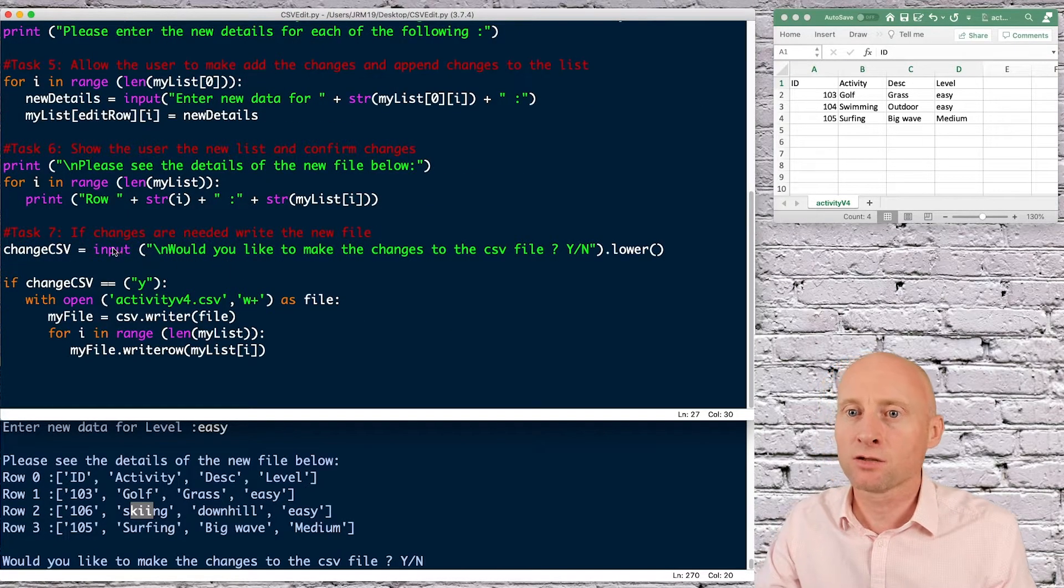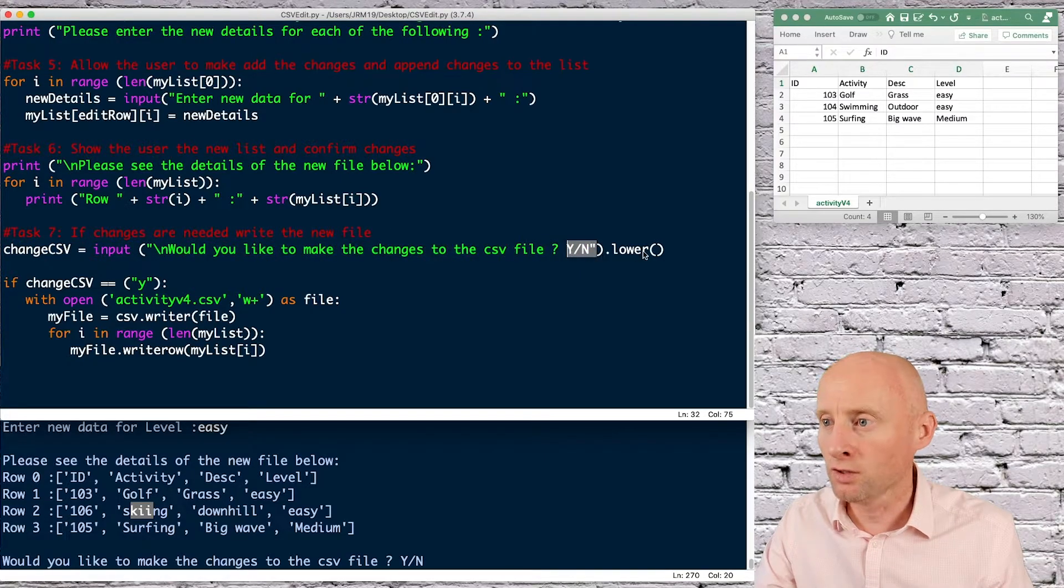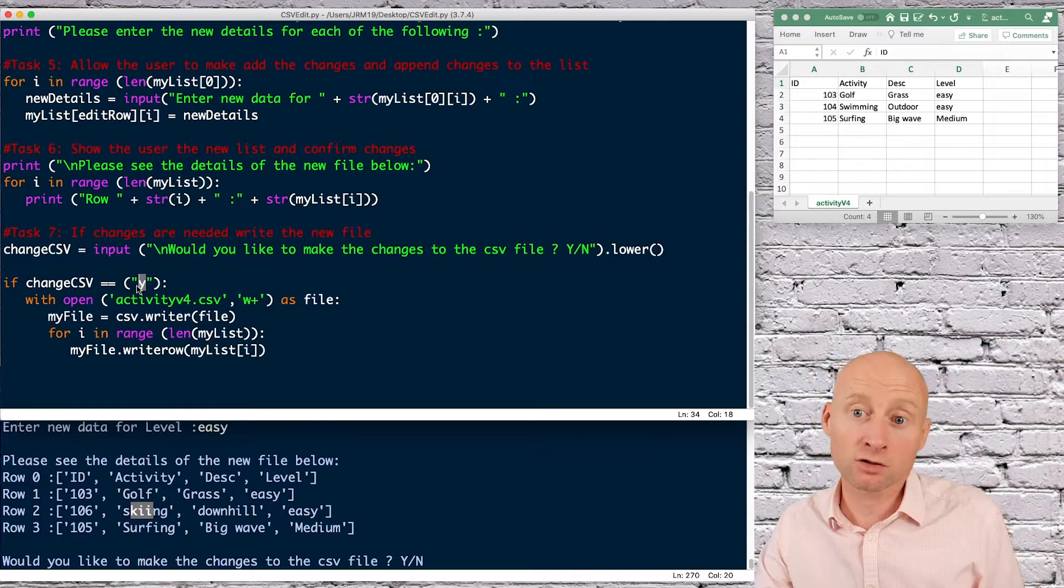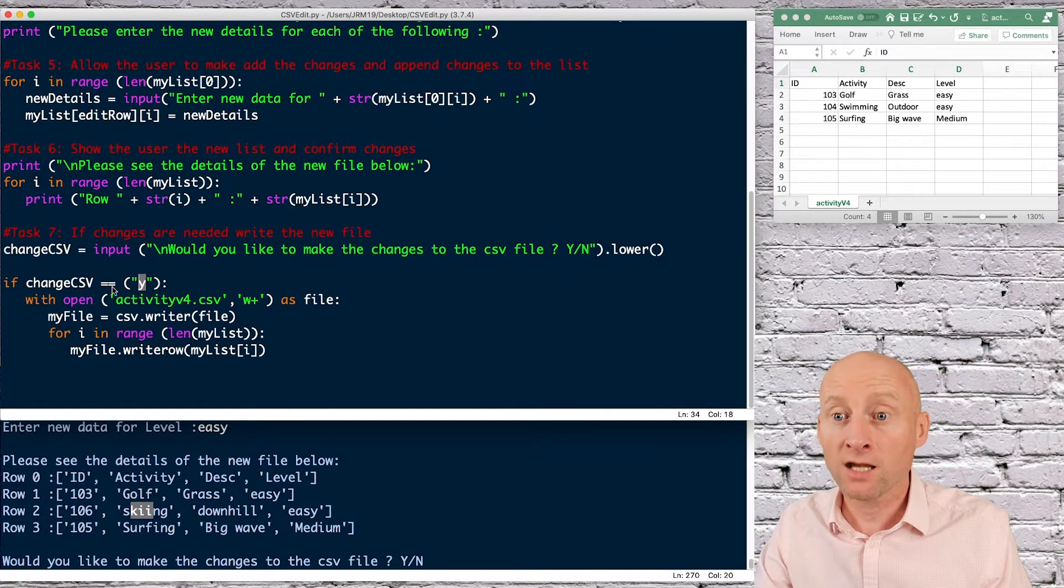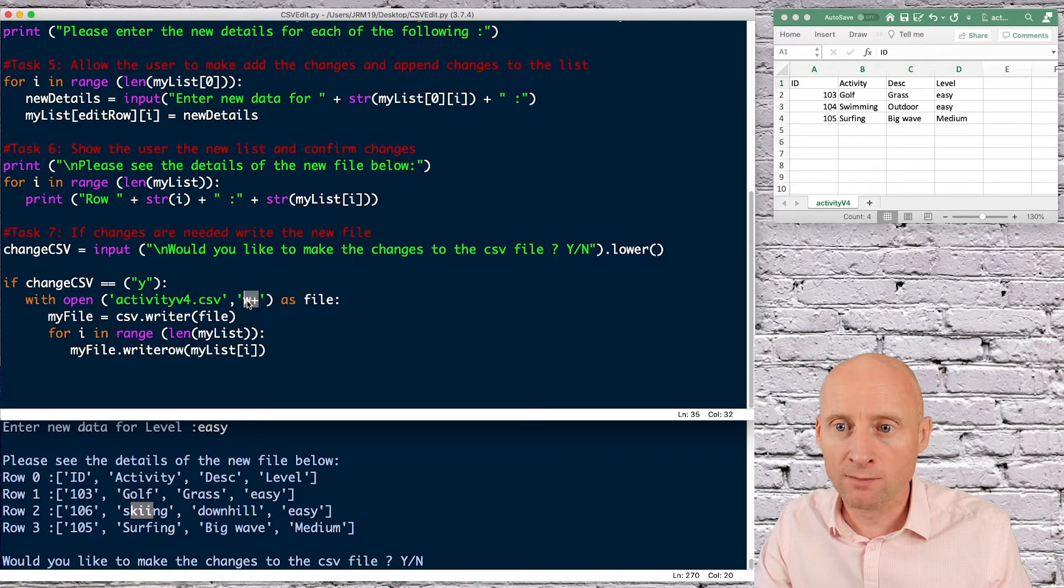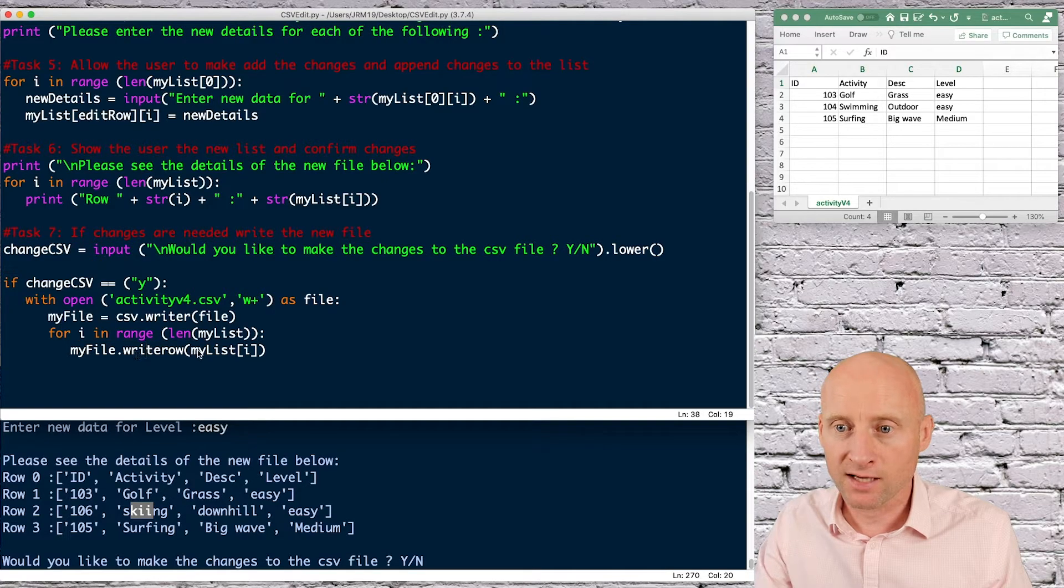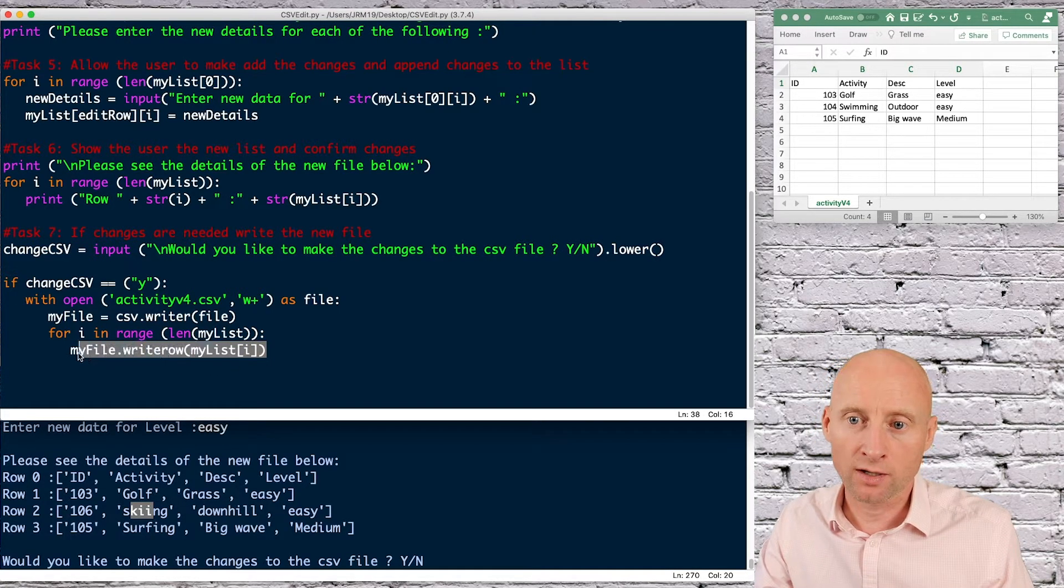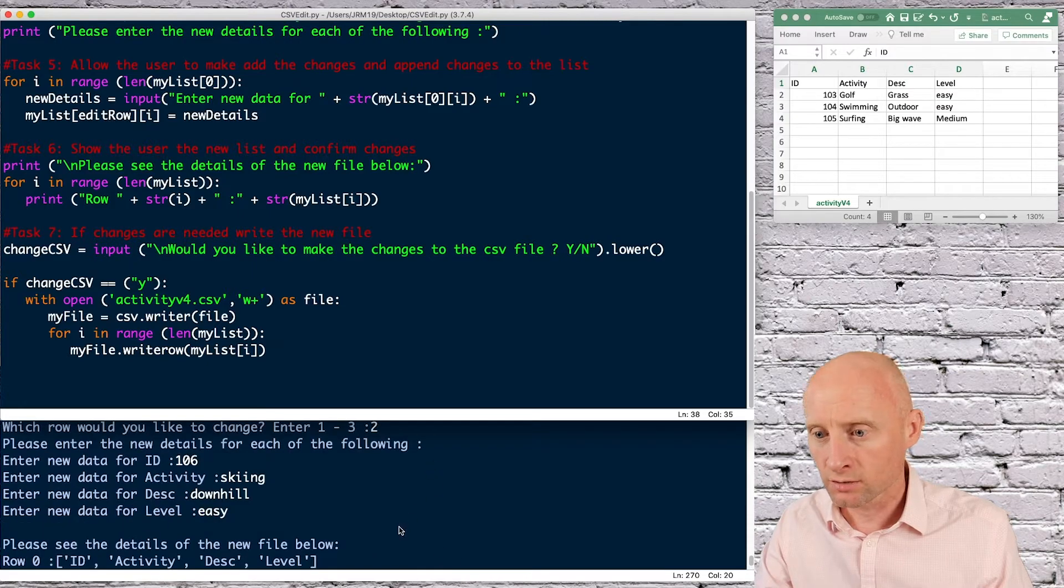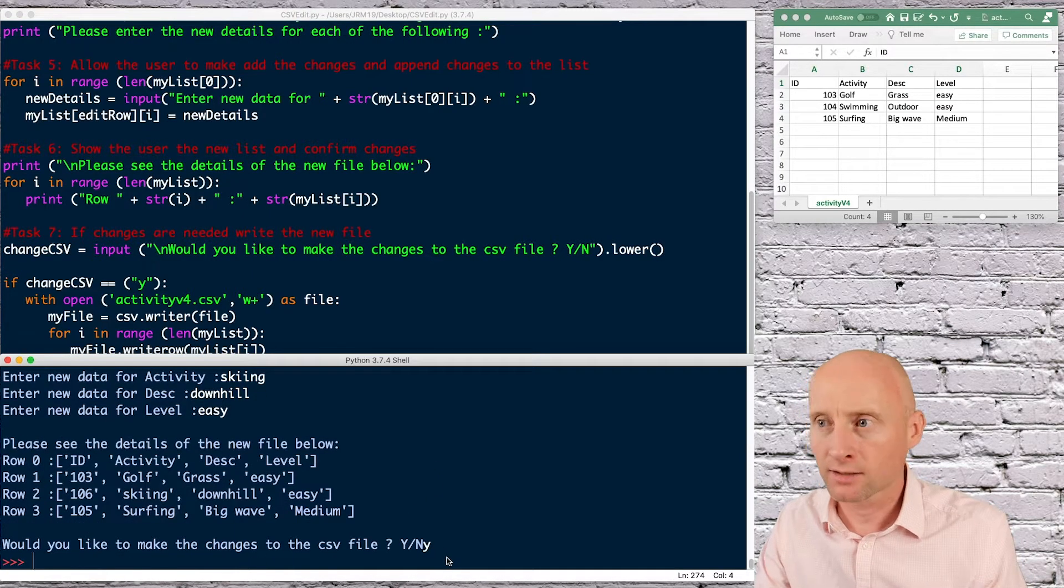Lastly, we're asking the user here, would you like to make the changes? Yes or no. And then here I'm converting that user's input to lowercase. That then allows me to just be able to compare it to just lowercase in the if statement here. If the user says yes, then again, it opens the activity CSV file, this time uses the write method and then does the same as we did at the top, except this time, instead of reading row, we are writing each row, for however long the list is. If I just do this and check it works. So if I put yes, and that's done.